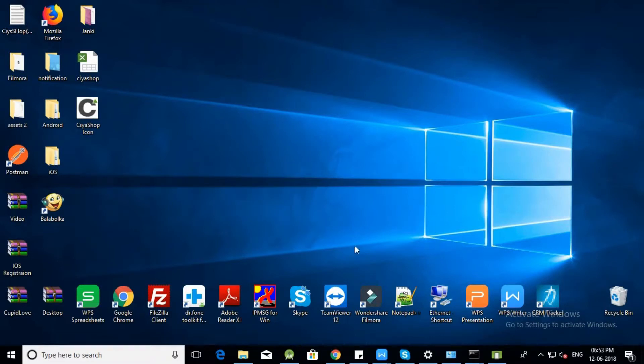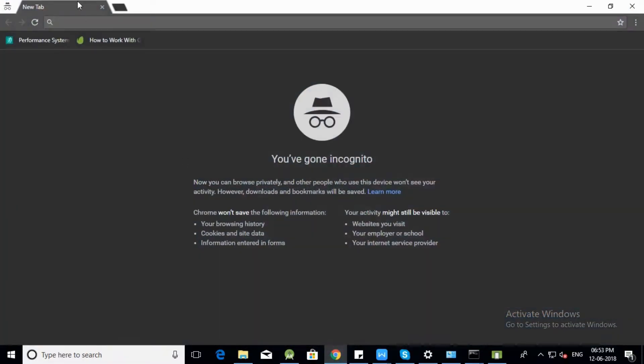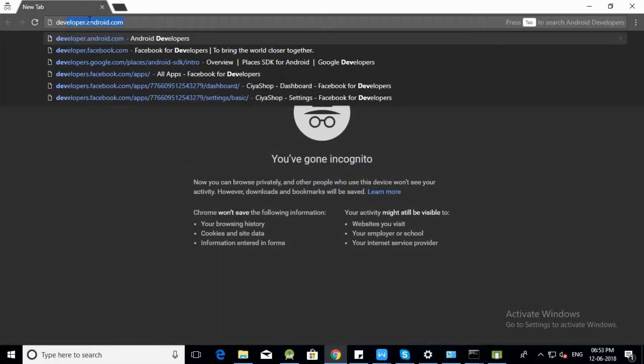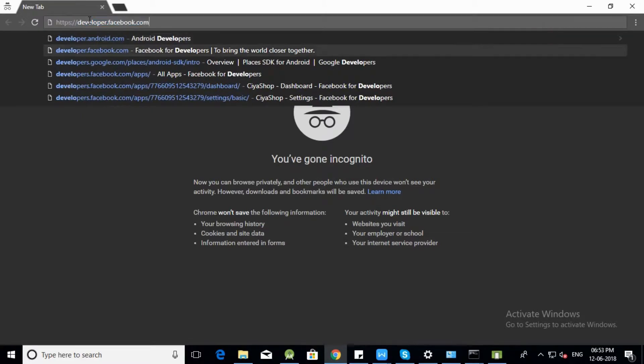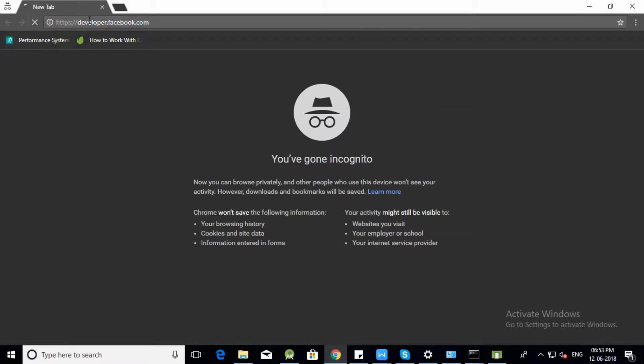Hello, we will see how to set up Facebook Login in SiyaShop Android application. Open Facebook Developer Console.